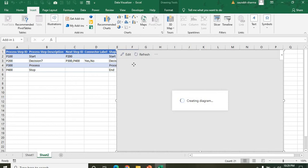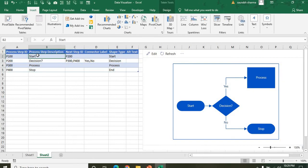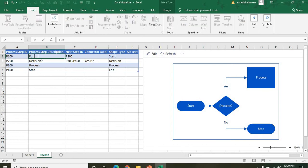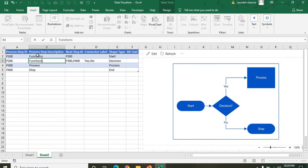You can change the data as needed. Let's say in the Start, I'm writing 'Functions.' After Functions, we have a decision — for example, 'Function or Tool' — meaning are you using a function or a tool?